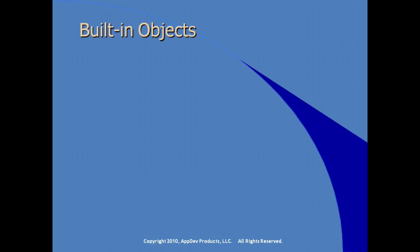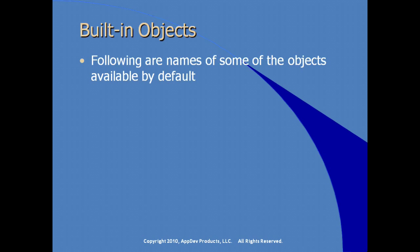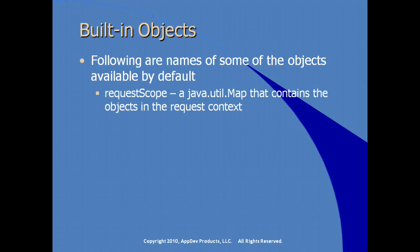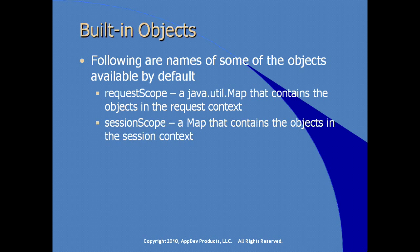There are some built-in objects to explicitly define the scope of what you're looking for in your code. The following are some of the objects that are available by default. There's the requestScope, which is a map that contains all of the objects that are contained within the request. There is sessionScope, and these are case sensitive, so these are actually the instance names.